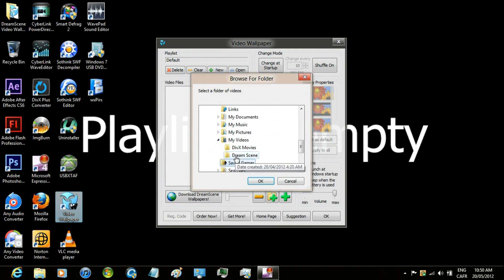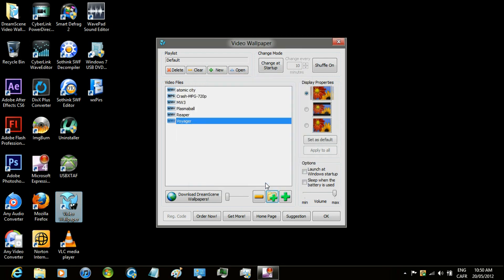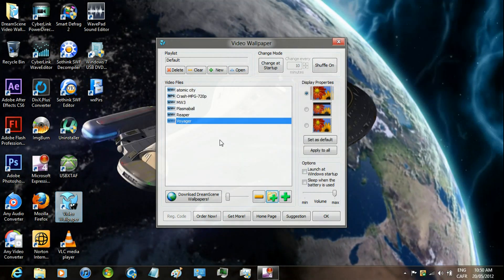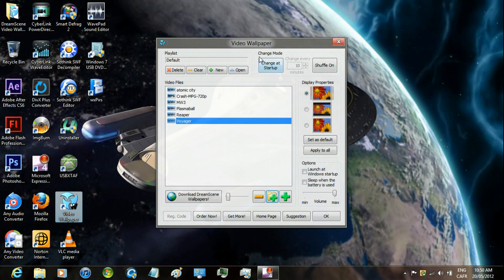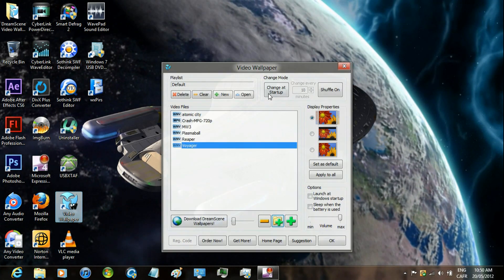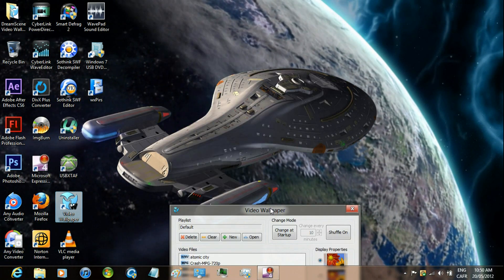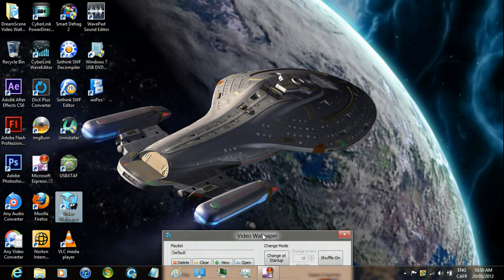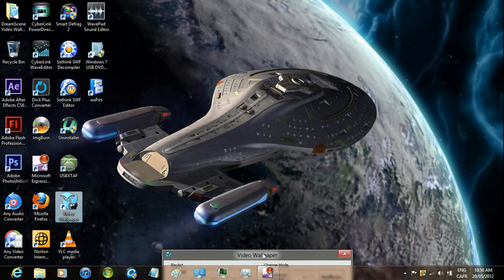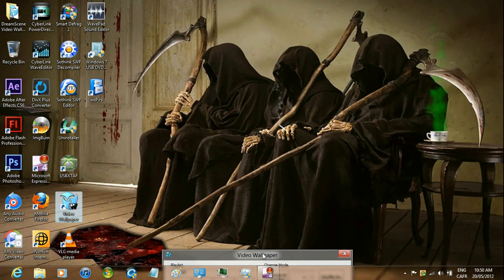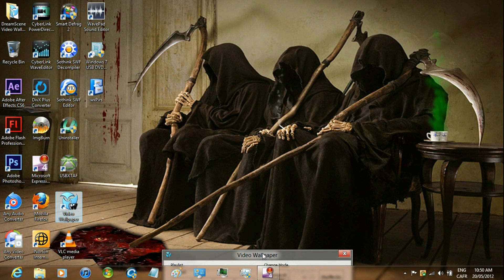Now click the folder icon with the green plus sign and go to the folder that has the video file that you want on the background. And that's it.